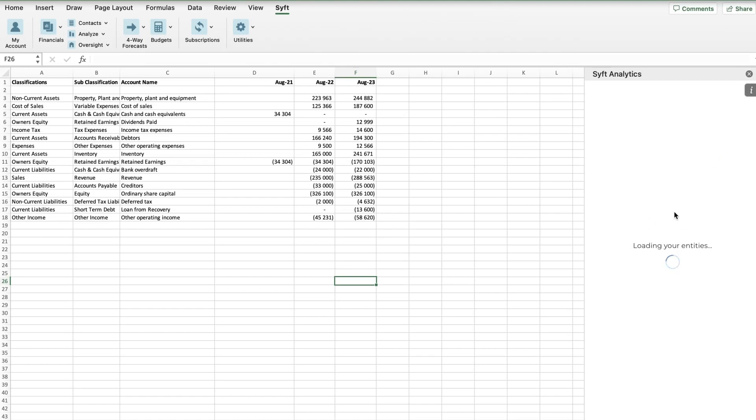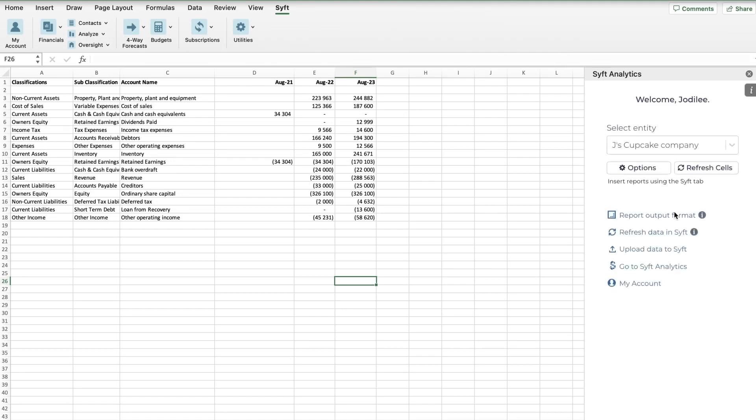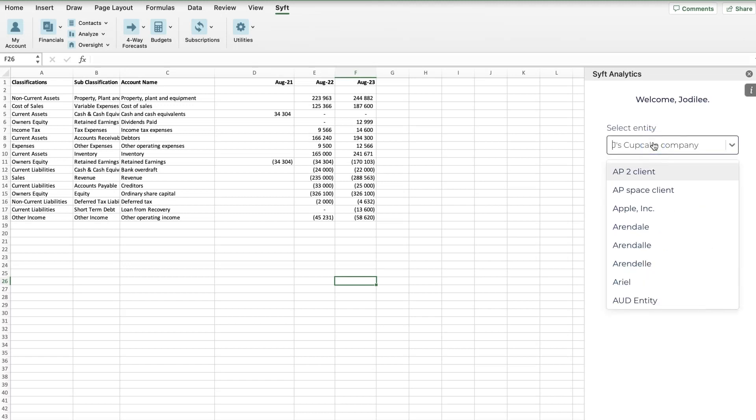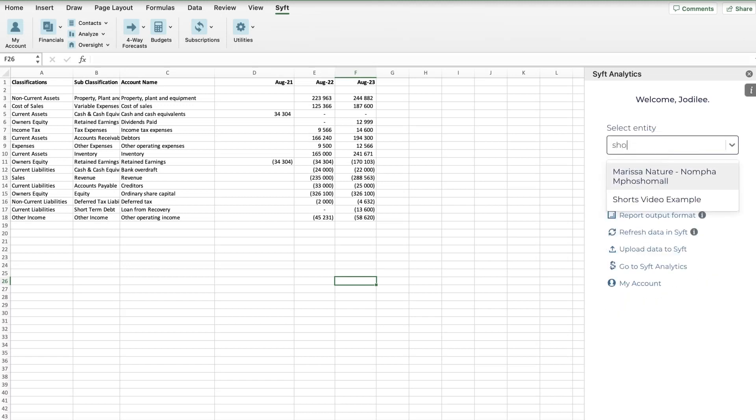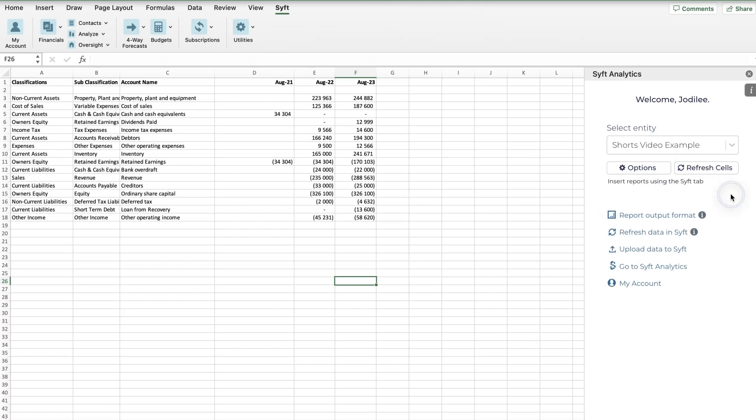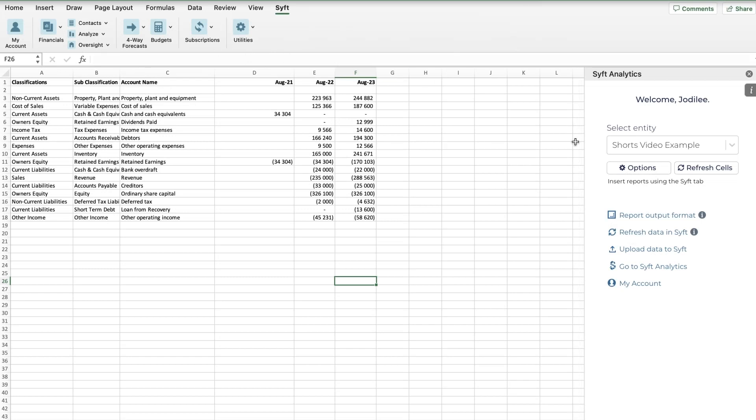You can then find the entity that we created on Sift - Short Video Example, there it is. Now you'll see we have various options. The connector has lots of different functionalities which you can explore in separate videos. We have a whole bunch of options here.